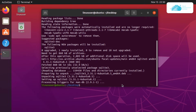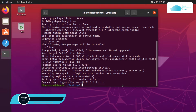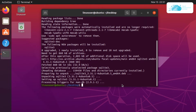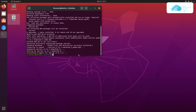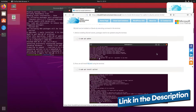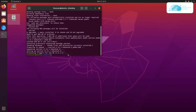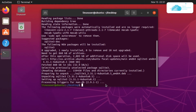Once SQLite3 is installed, we can now install the SQLite browser. There are two ways of installing it — one is by using the apt command and the other is using the snap command or the snap store if you are running a minimal version of Ubuntu. Since we are not running the minimal version, we are going to go with the apt command. To install the SQLite browser with the apt command, simply type: sudo apt-get install sqlitebrowser.